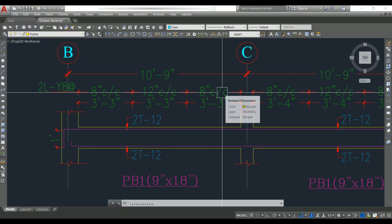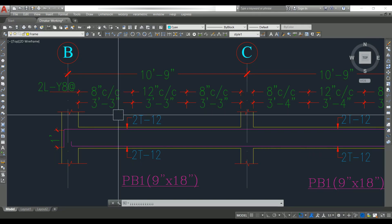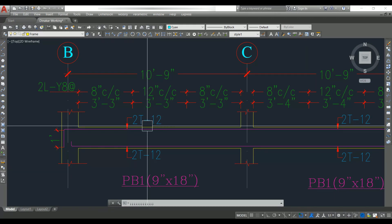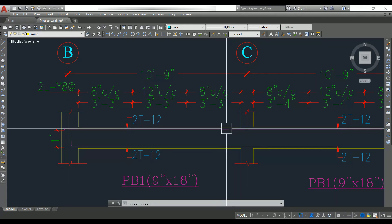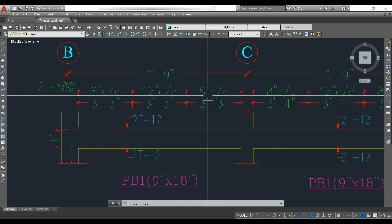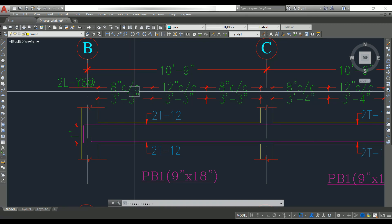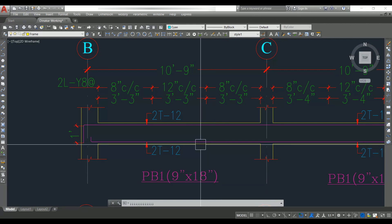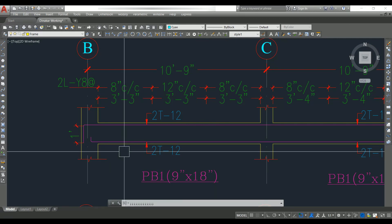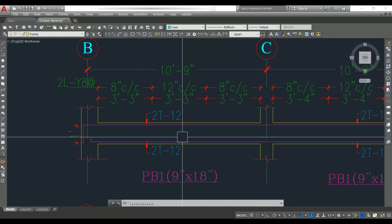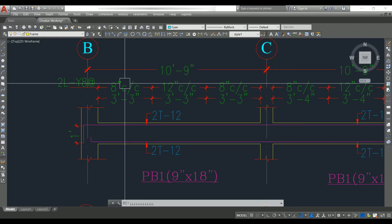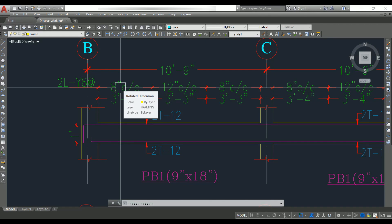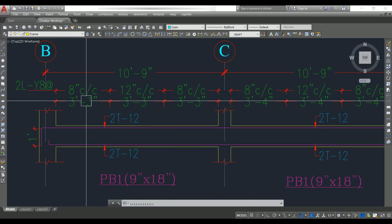Now let's look at the stirrups. It is two-legged T8 at 8 inches, 12 inches, 8 inches center to center. We need to provide more stirrup reinforcement near the support and less in the middle. Shear force is maximum near the support and very less in the middle of the beam, so we provide more shear reinforcement near the support to resist it.